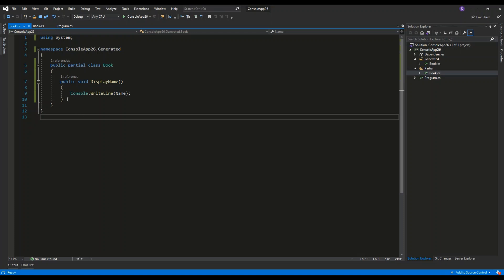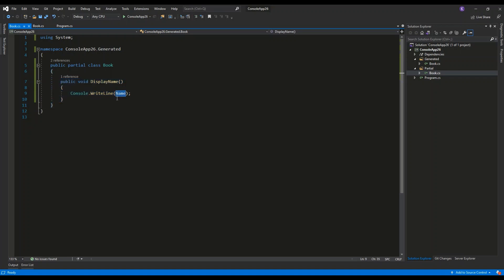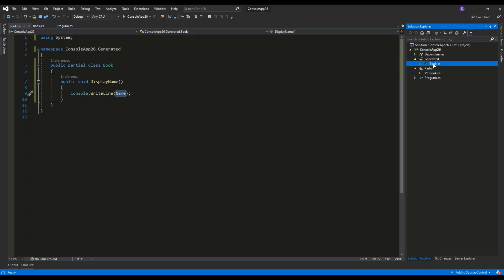It contains the rest of the class definition, which is a definition of a method called display name, which uses the console.writeline to display the name property of the class. The name property is defined inside of the other file.